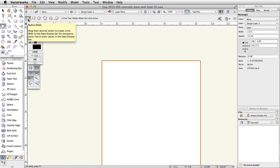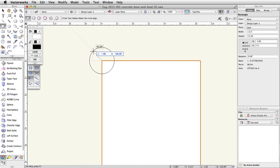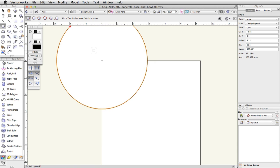Place your cursor over the top left corner of the rectangle. When you see the top left Smart Cursor cue, click once and move the cursor up and to the left. Press the Tab key to activate the floating data bar. Enter 5.75 for the Length field and press Enter or Return twice to place the circle.